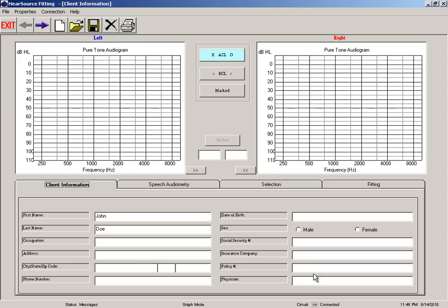So we're going to leave those blank for this tutorial. Now we need to put in our left audiogram and right audiogram so the hearing software knows how to calculate the appropriate amounts of amplification that you need to receive from your hearing aids.